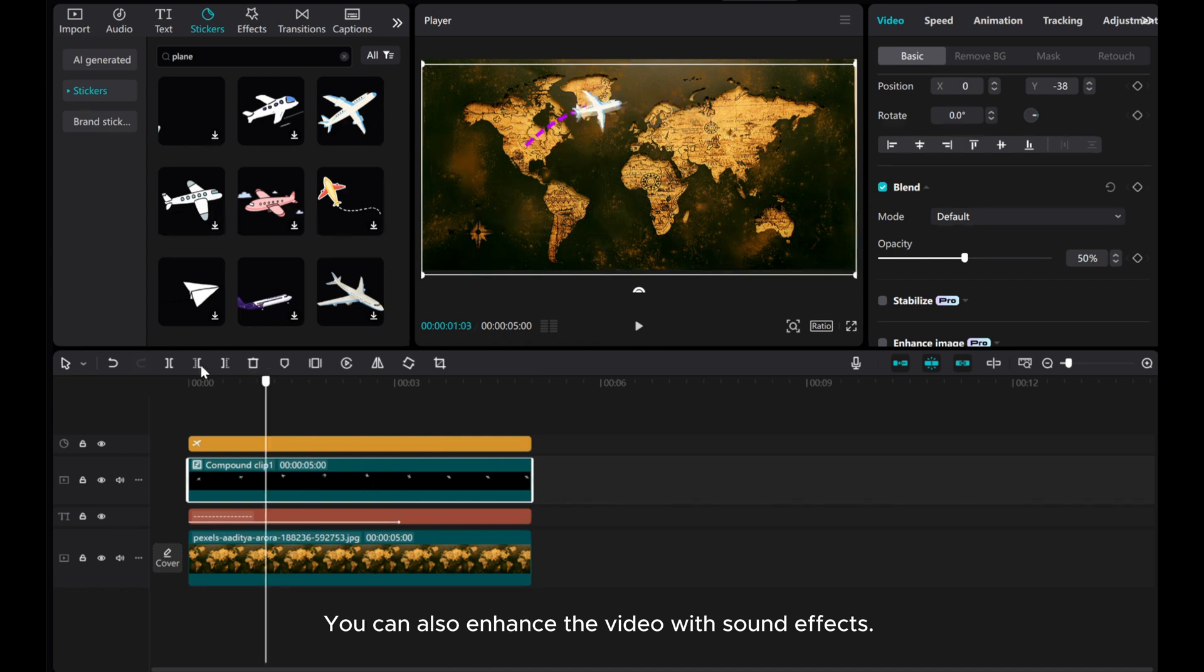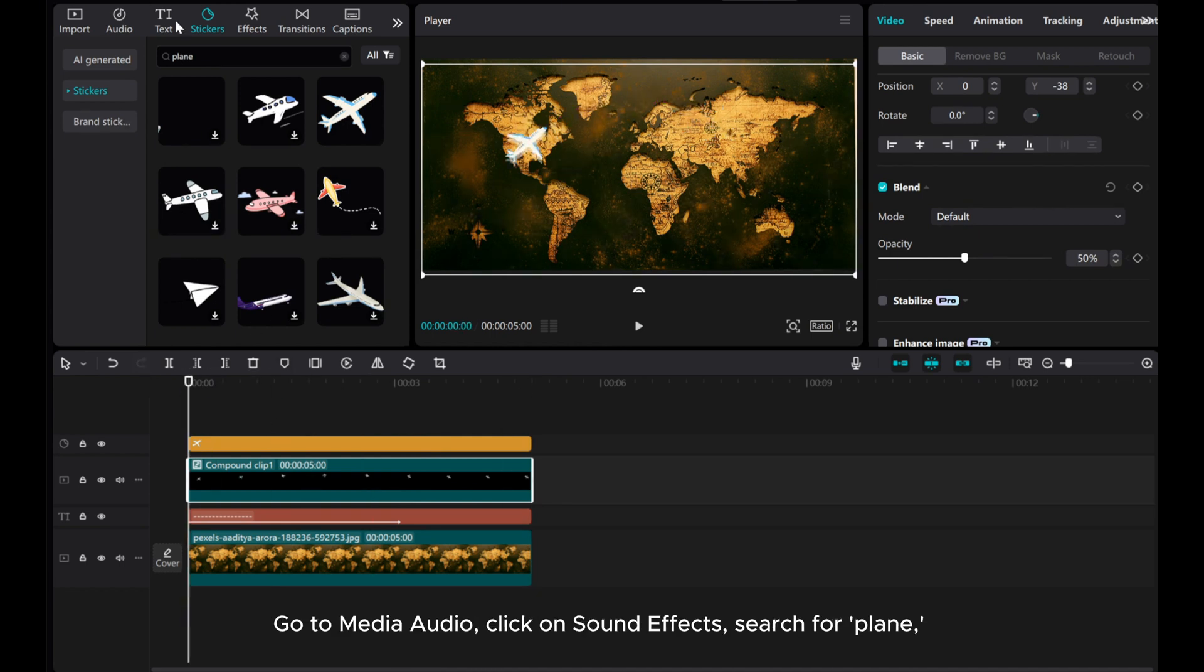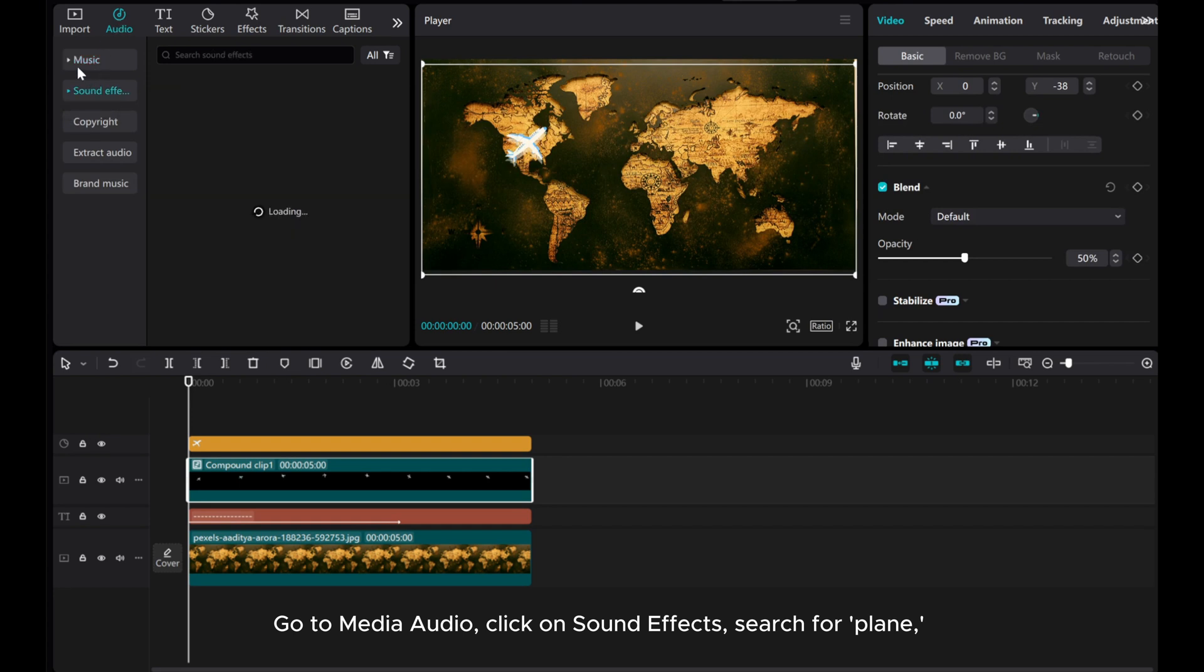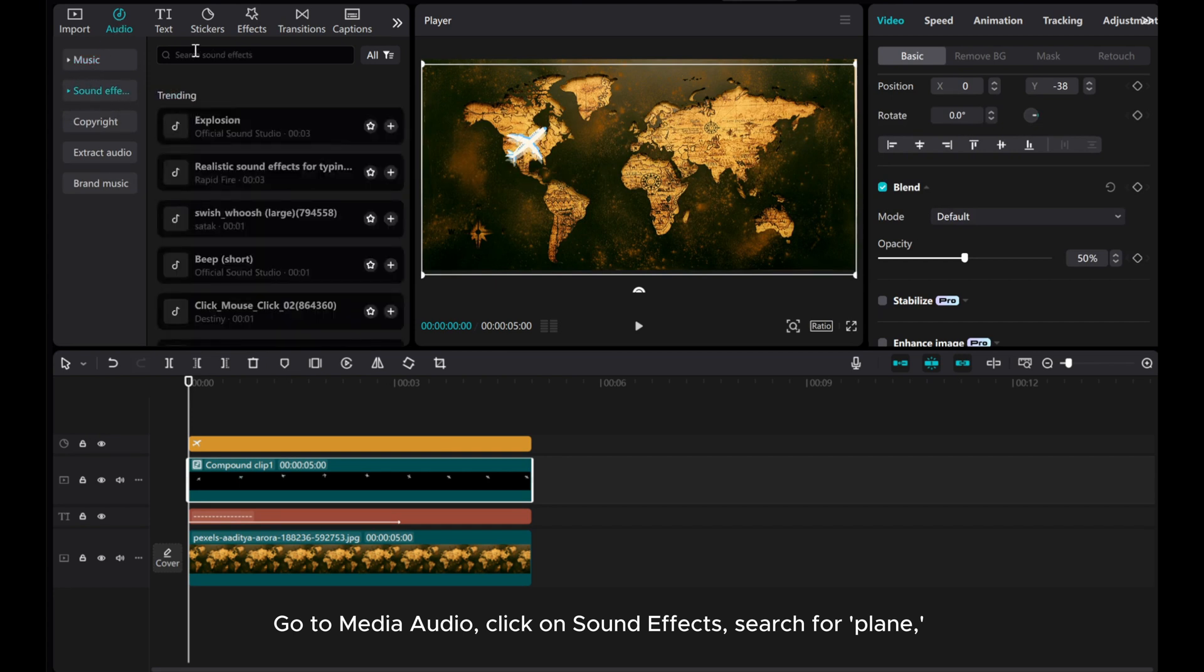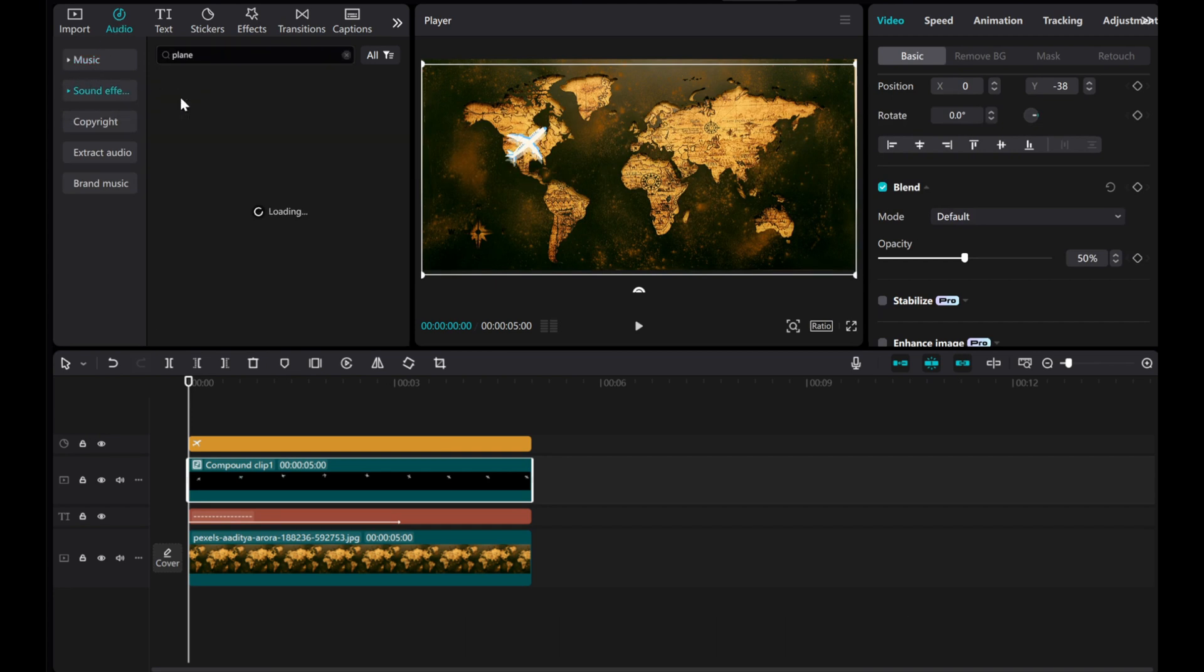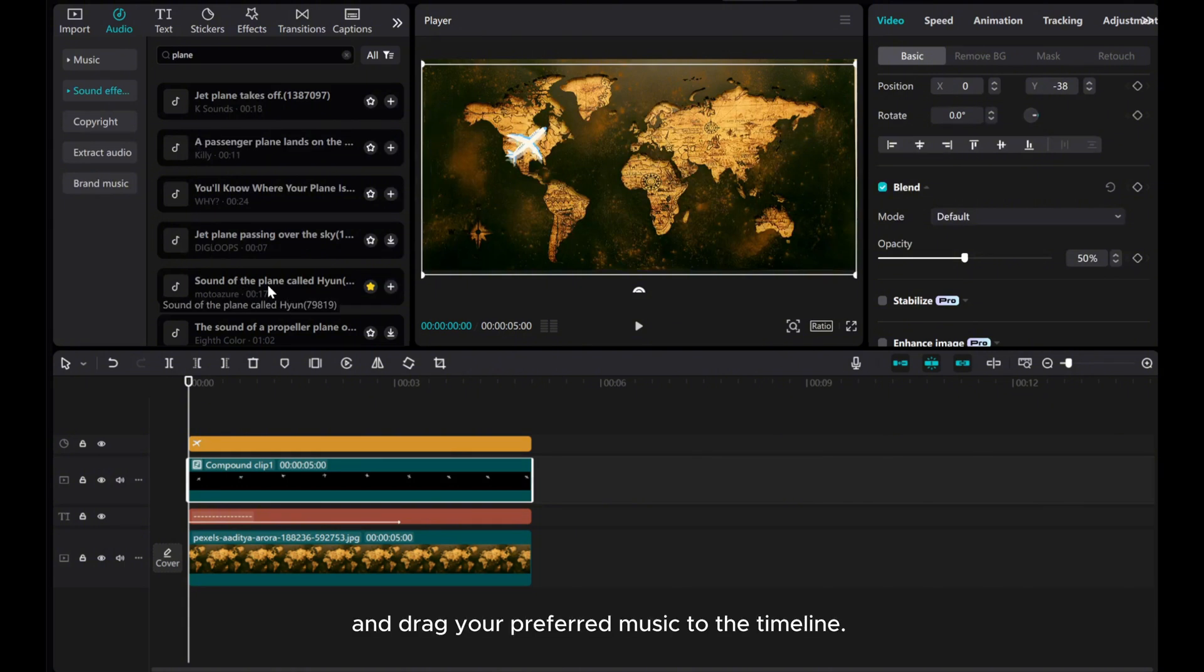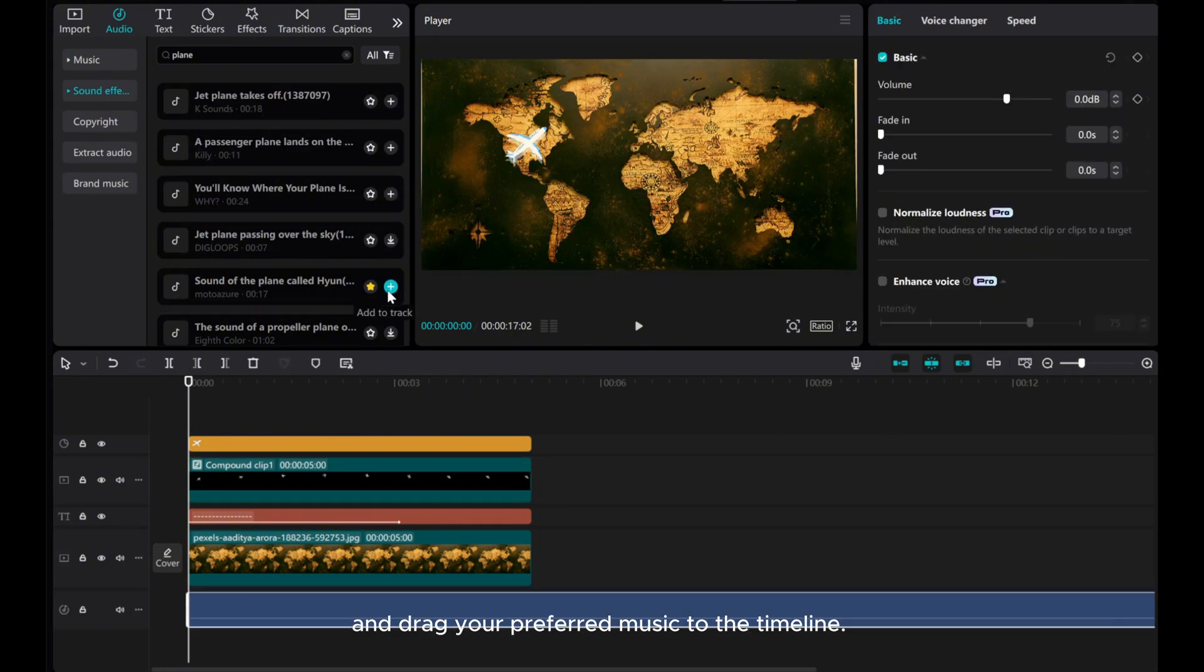You can also enhance the video with sound effects. Go to Media Audio, click on Sound Effects, search for Plane.